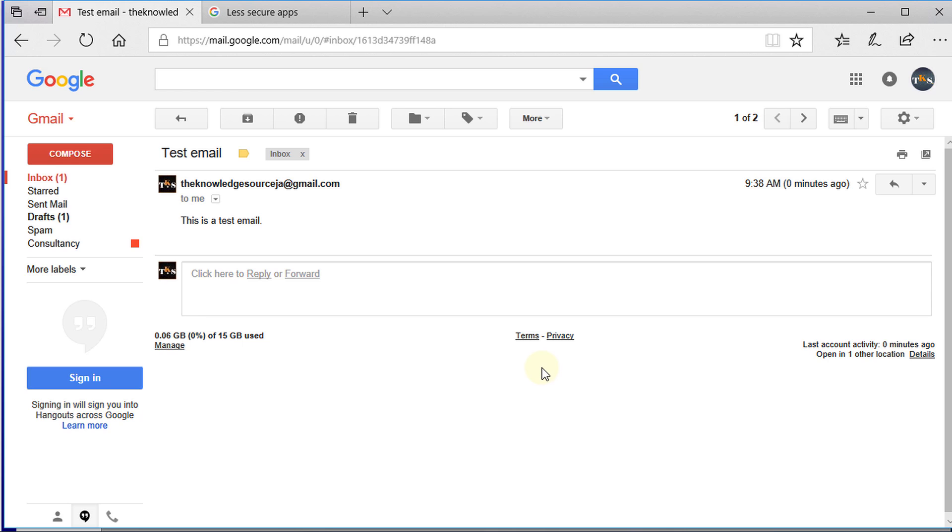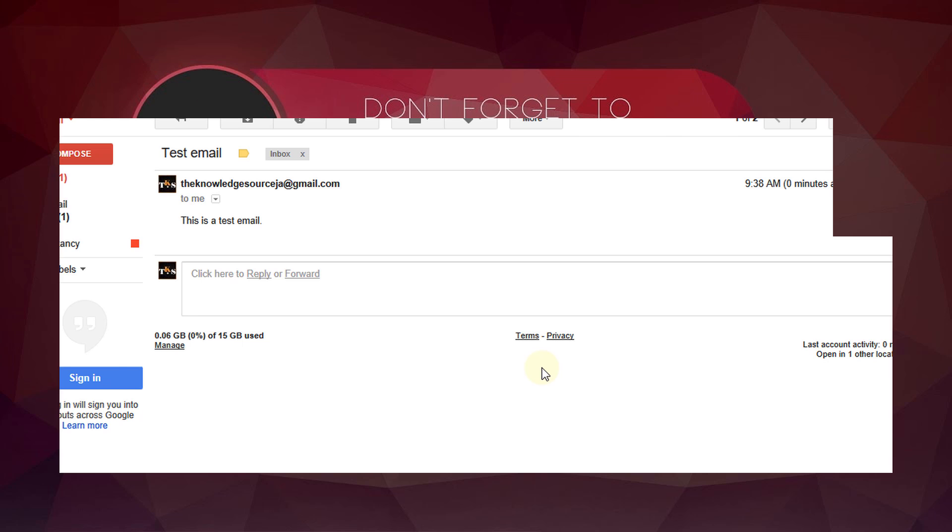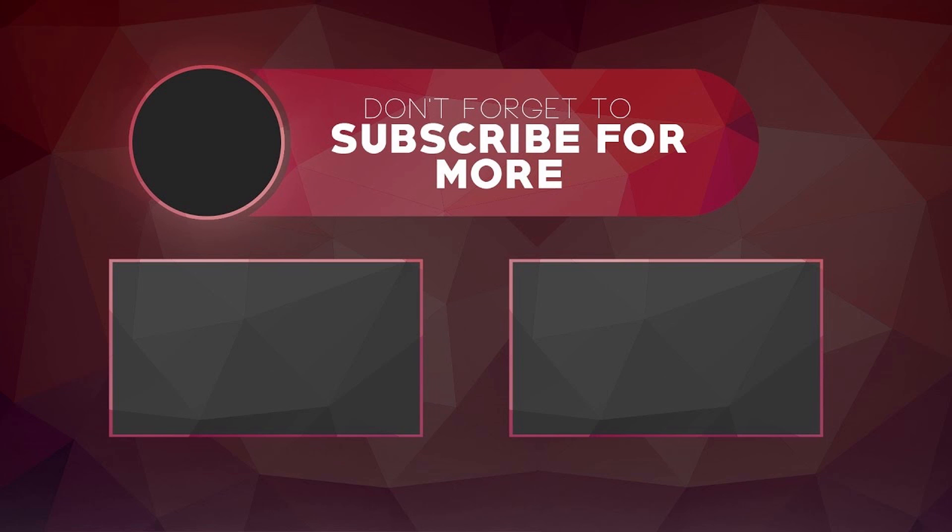If you like this video, please give me a thumbs up. And if you haven't subscribed, please remember to do so. Thanks for watching.